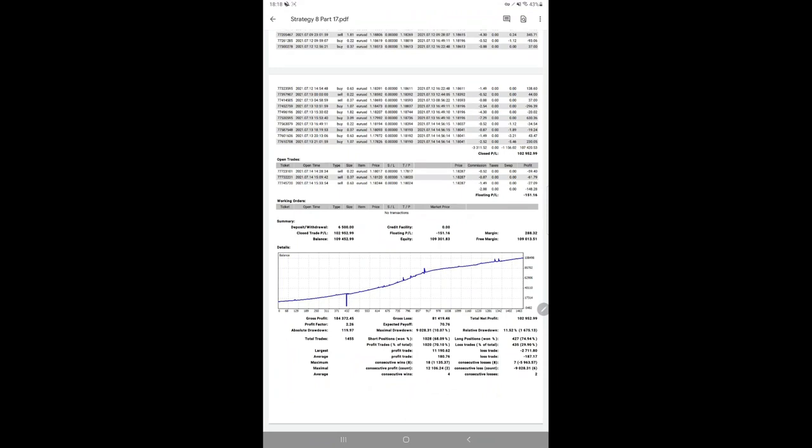Here we have the trading account statement for the same strategy, Strategy Number 8 Part 17. You can see the graph is consistently going up to nearly $109,000 as we just verified. Total number of trades are 1,455 and net profit is $102,000.